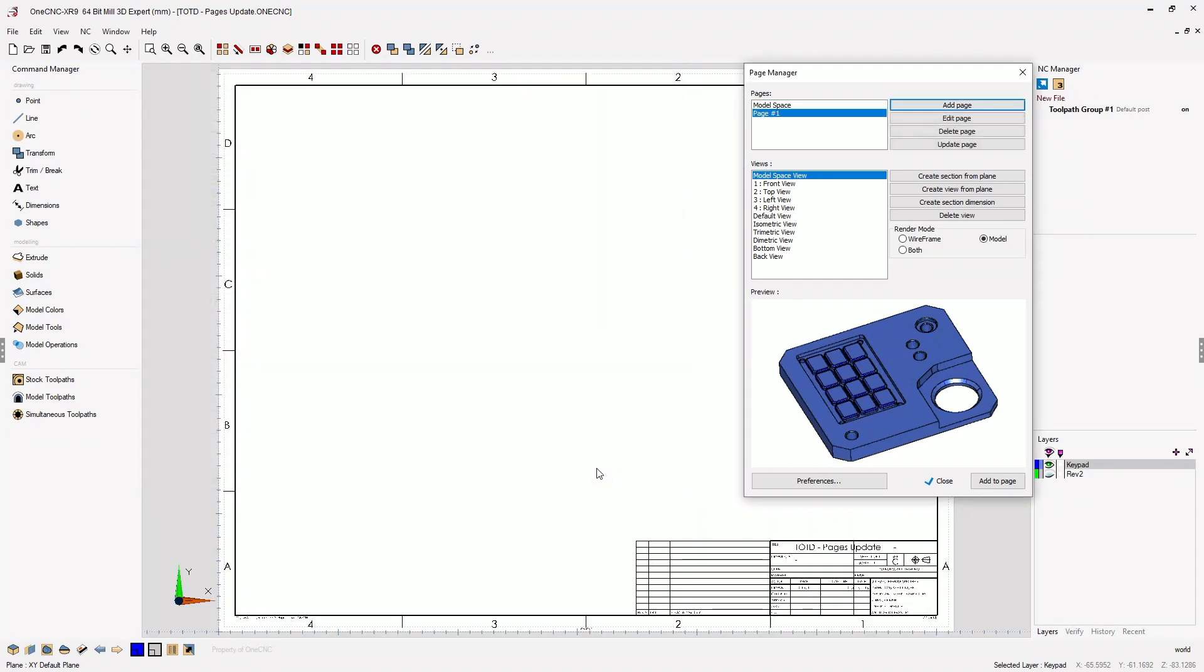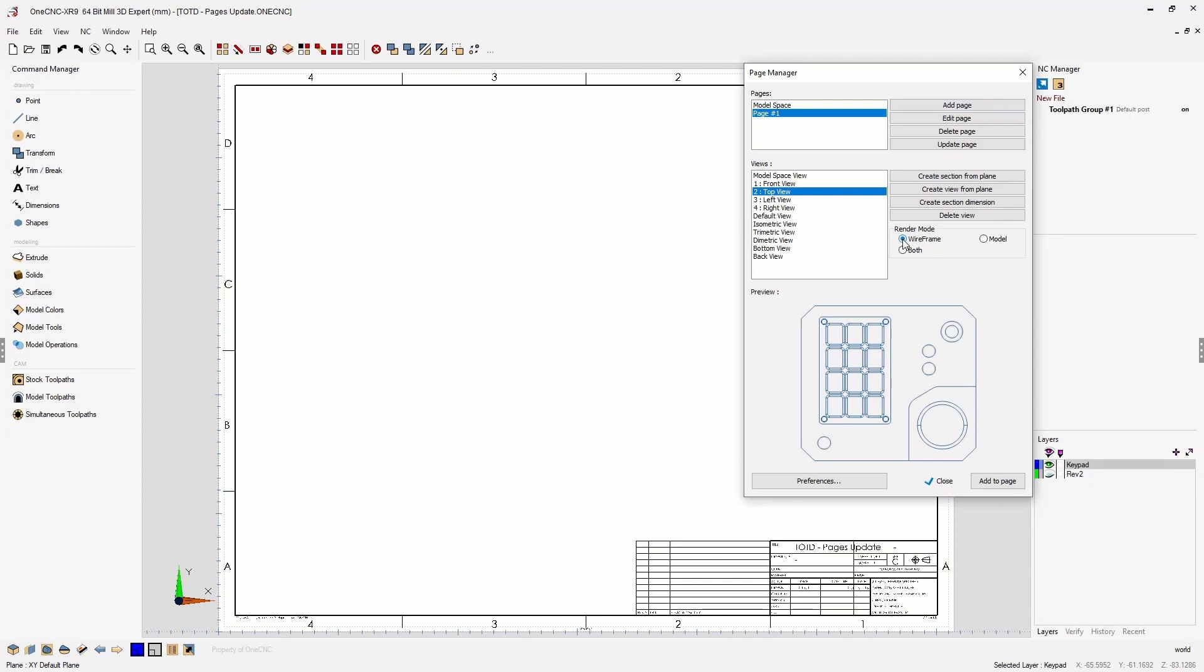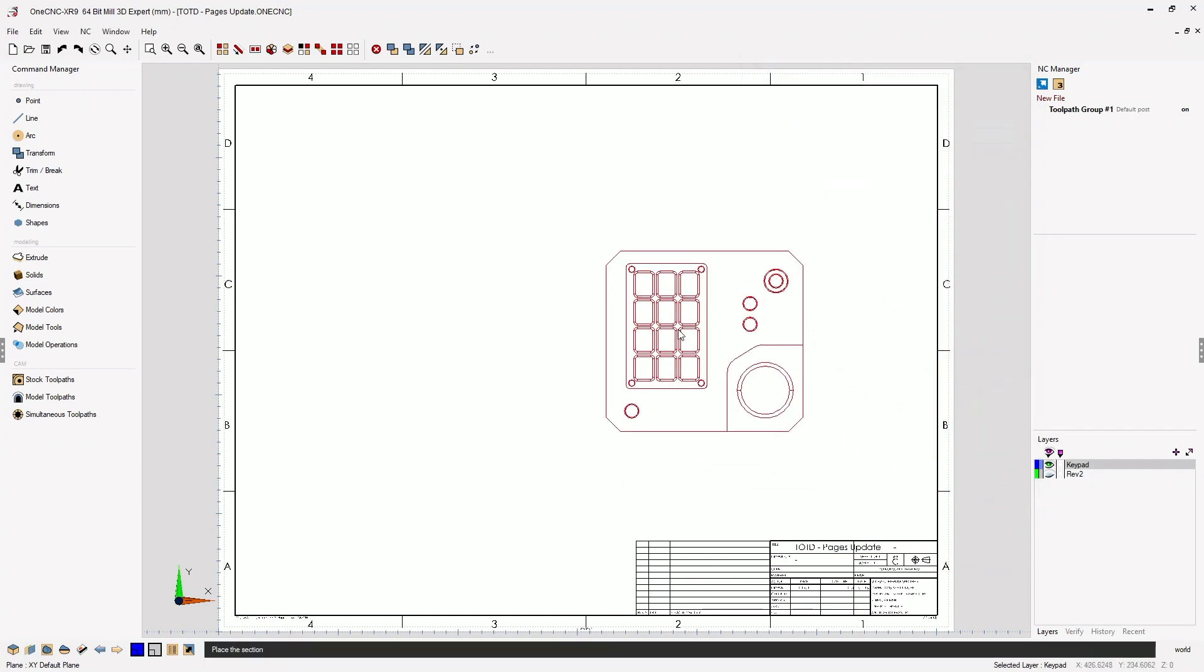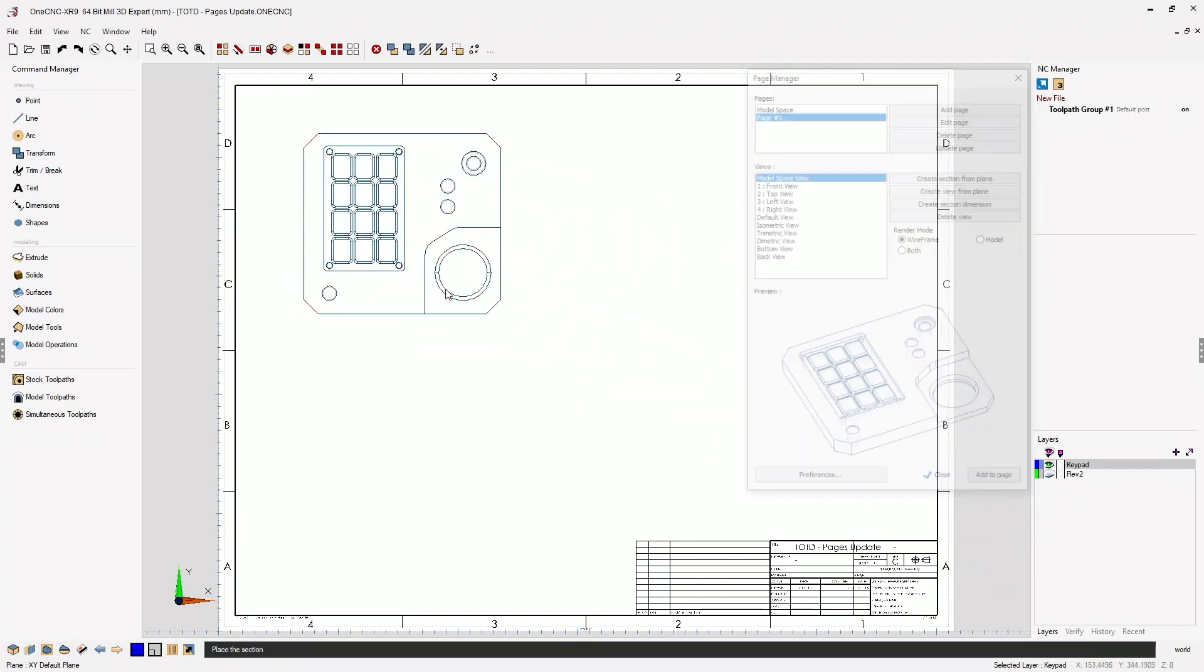We'll click OK and now let's start adding some views. I'm going to start by adding a top view. Let's make this a wireframe view. I'm going to click add to page and I'm going to drag it right about here.